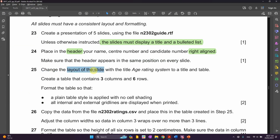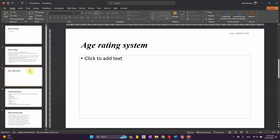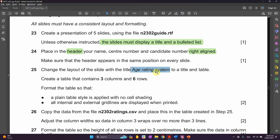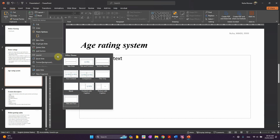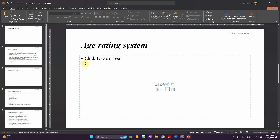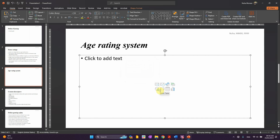Task 25: change the layout of the slide with the title 'Age Rating System' to Title and Table. Find the slide — it's this one, 'Age Rating System'. We need to change it to a title and table layout. Right-click, go to Layout, and click on Title and Table. Since that option isn't visible, we'll use Title and Content and then convert it into a table. I'll add the table shortly.